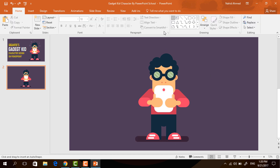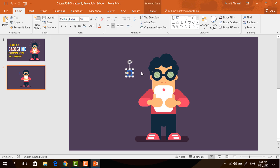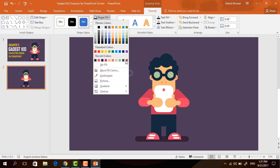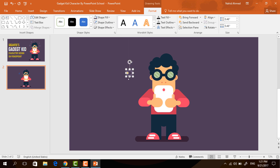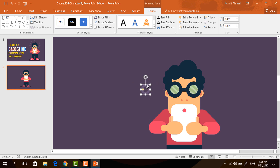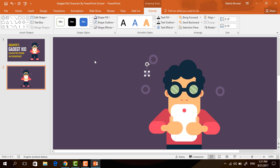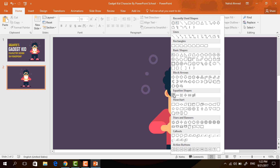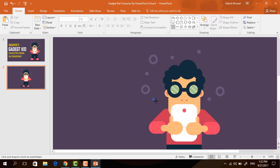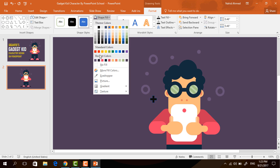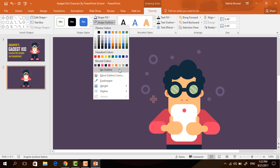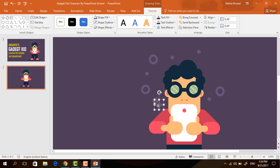Now we need to decorate the background. So pick a hollow circle, holding Ctrl+Shift drag it over here. Then go to Format, click on Shape Fill and change the color. Then go to Shape Outline and make no outline. Now zooming in a bit, place it here, make a few copies and organize them. Pick an oval shape, make it a smaller one, go to Format, click on Shape Fill, change this color and make no outline. Now we need to pick a plus sign, make a smaller one, go to Format, change the color from Shape Fill and make no outline. Place it here and do the same thing.